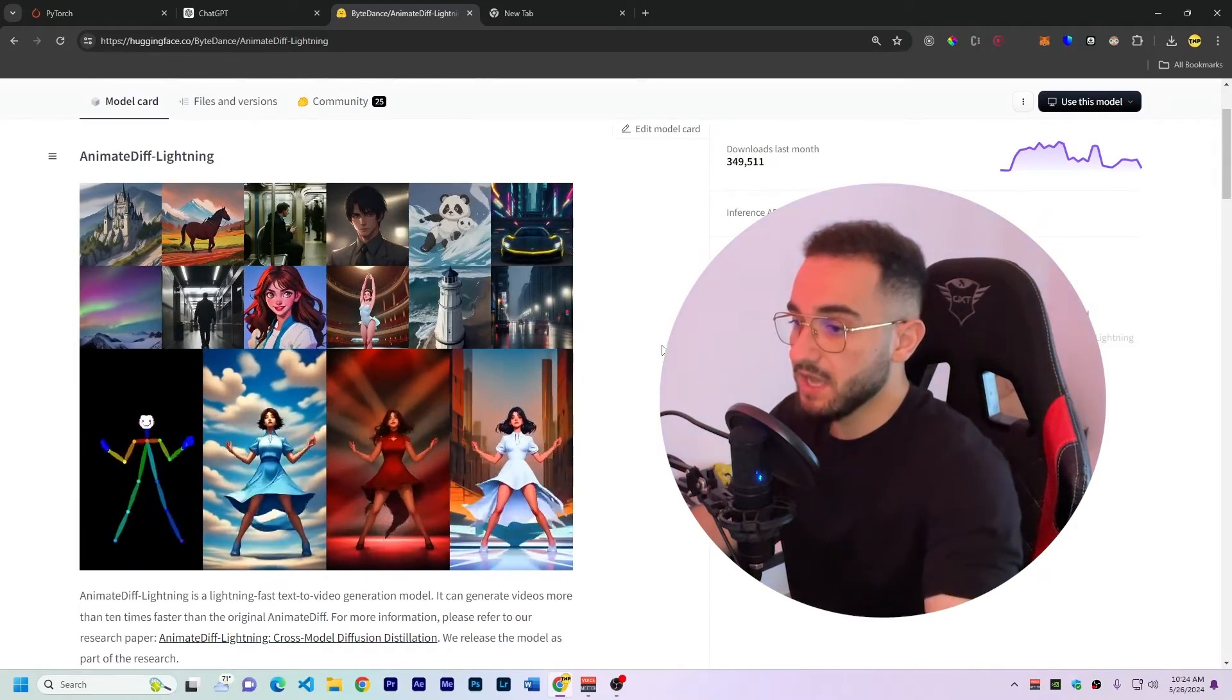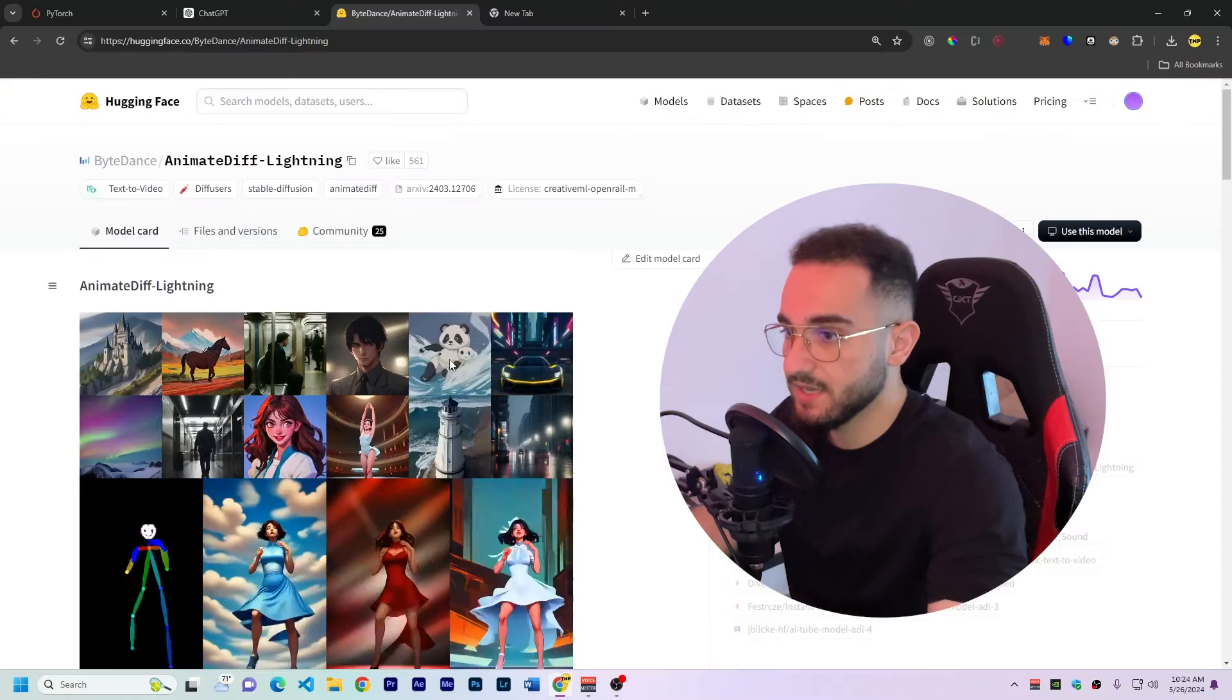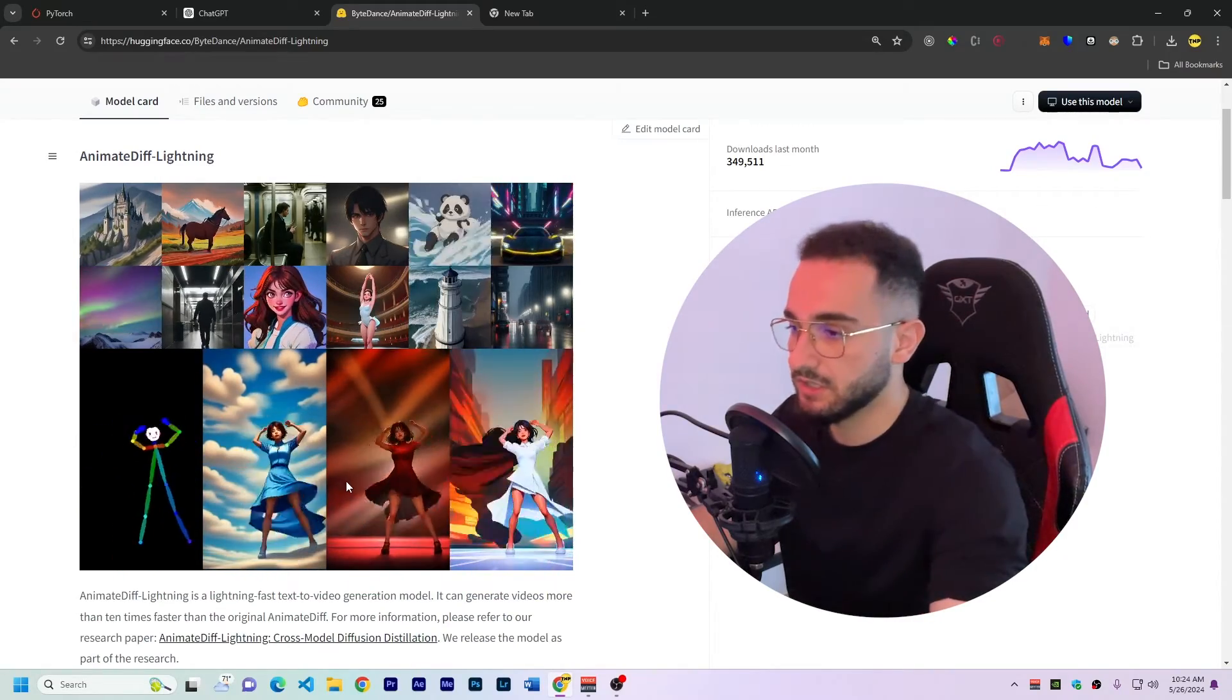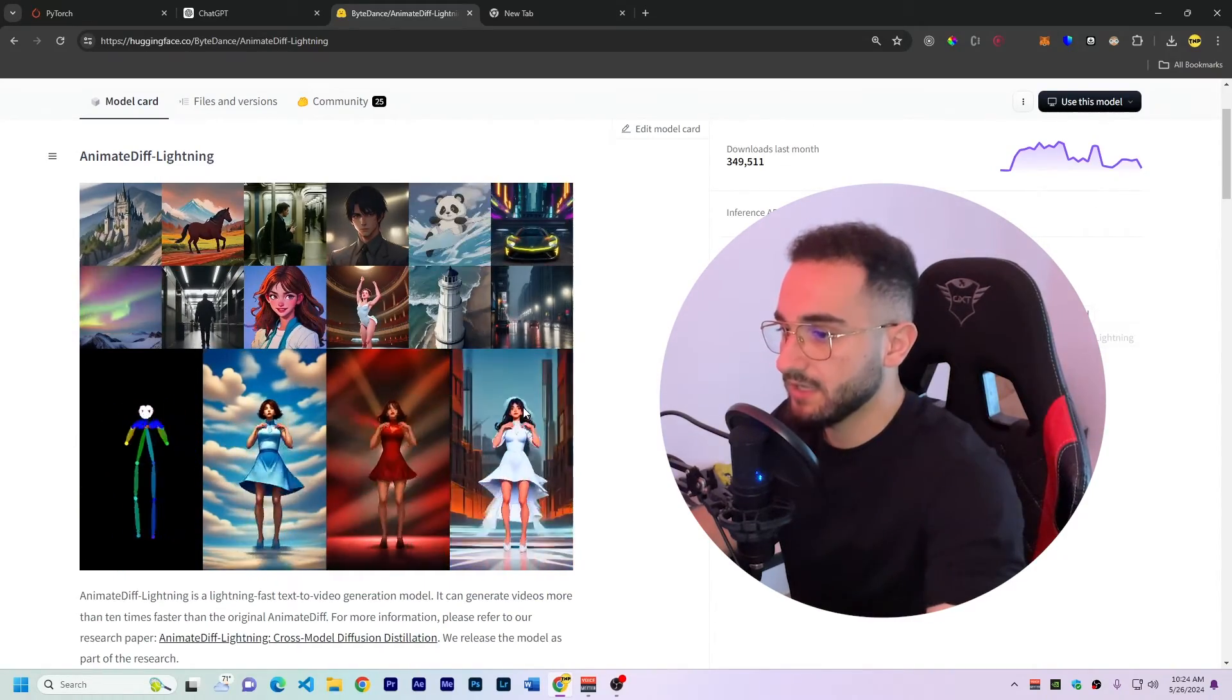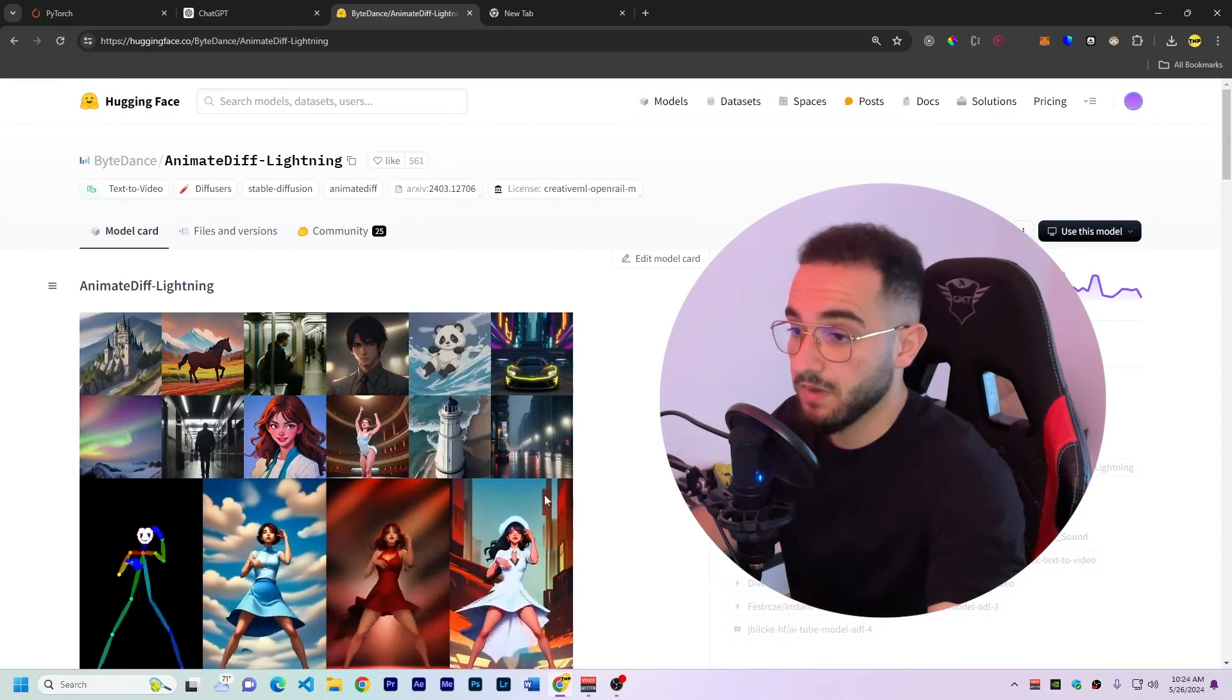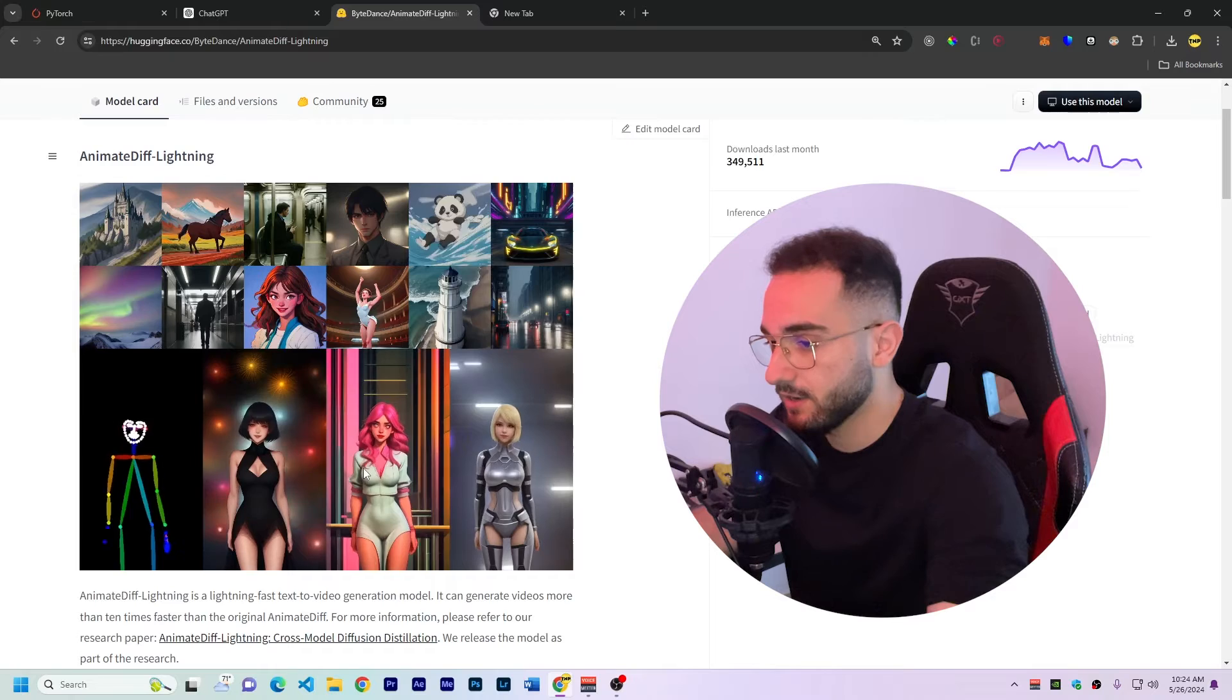Okay as you can see I'm in a website that is called Hugging Face and this is a model that can convert text into videos using artificial intelligence. So there are too many models that you can do this but here I found this one which might be the easiest one for you to start right now.